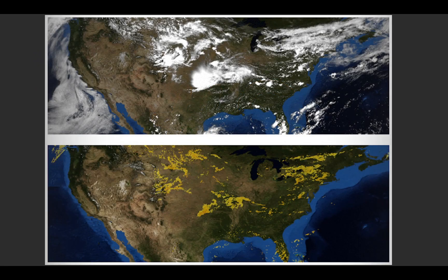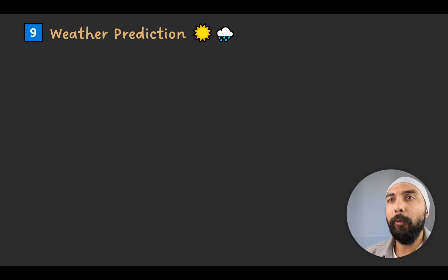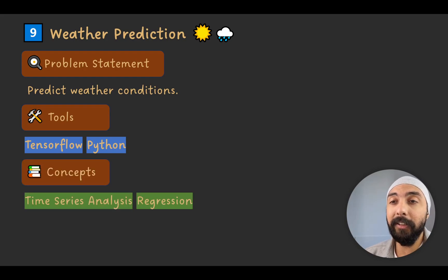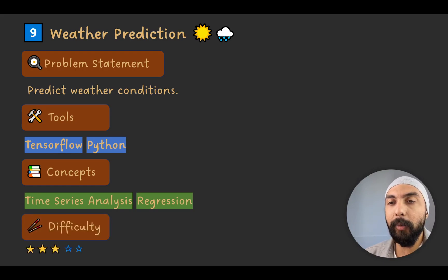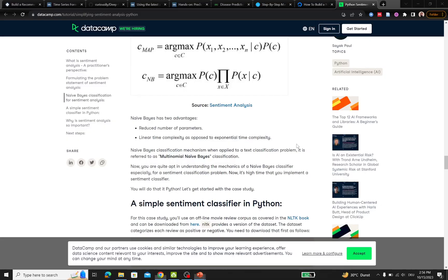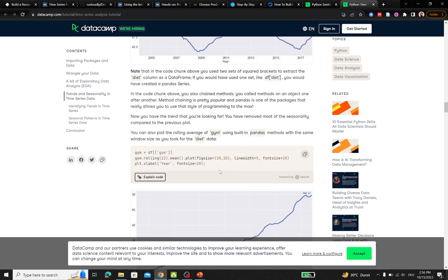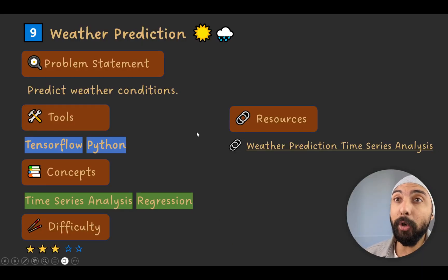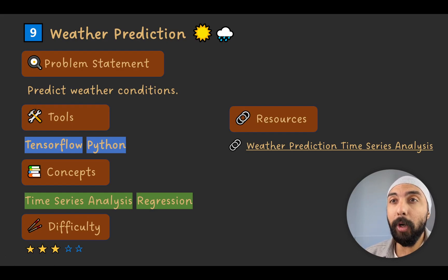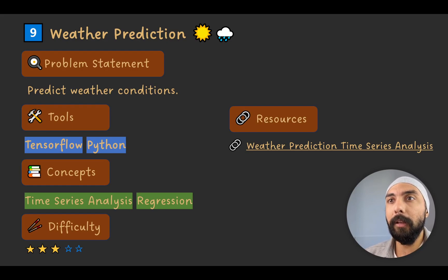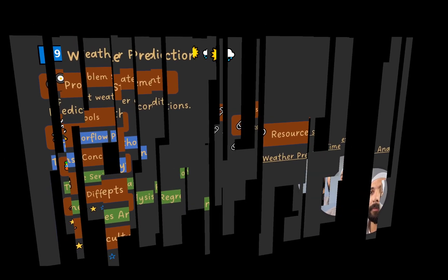Project number nine is weather prediction — predicting weather conditions using TensorFlow and Python with time series analysis and regression. Difficulty level is 3 out of 5. The resource is a time series analysis tutorial with Python covering basic concepts. You can narrow down which specific weather conditions to predict and use this resource alongside others to build your weather prediction system.